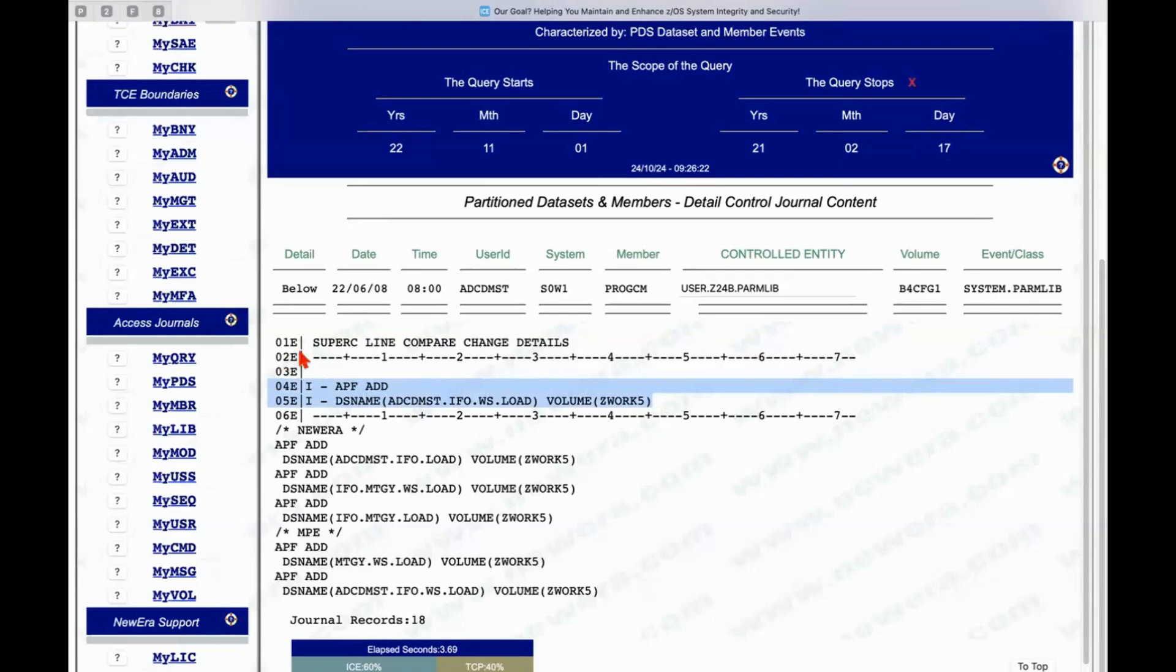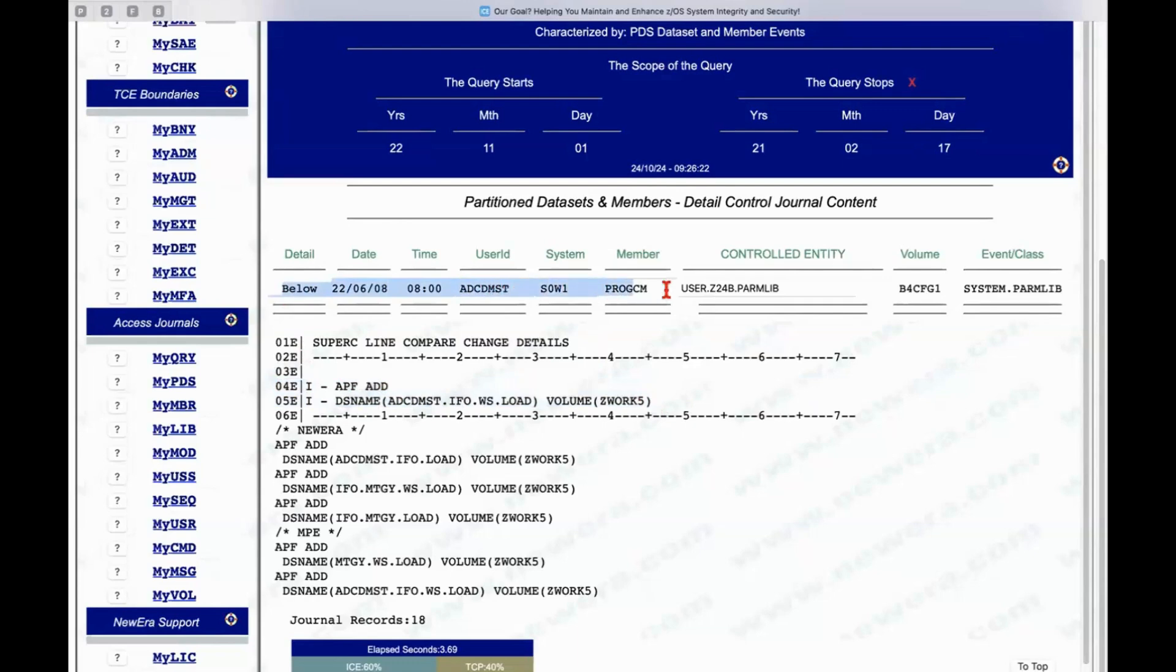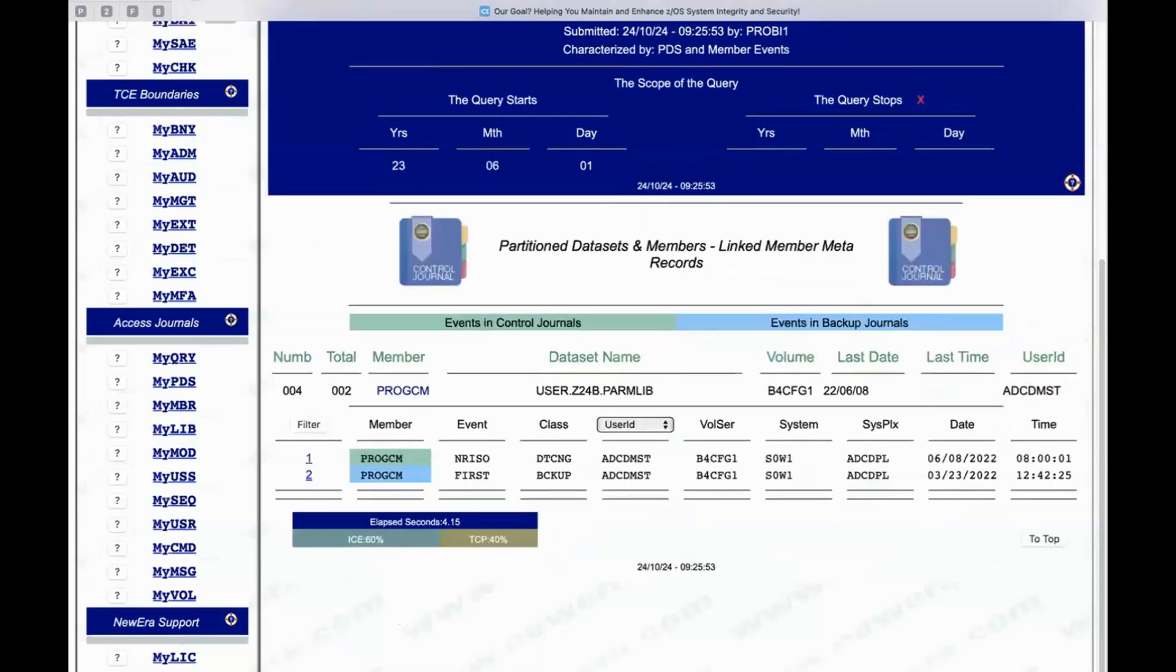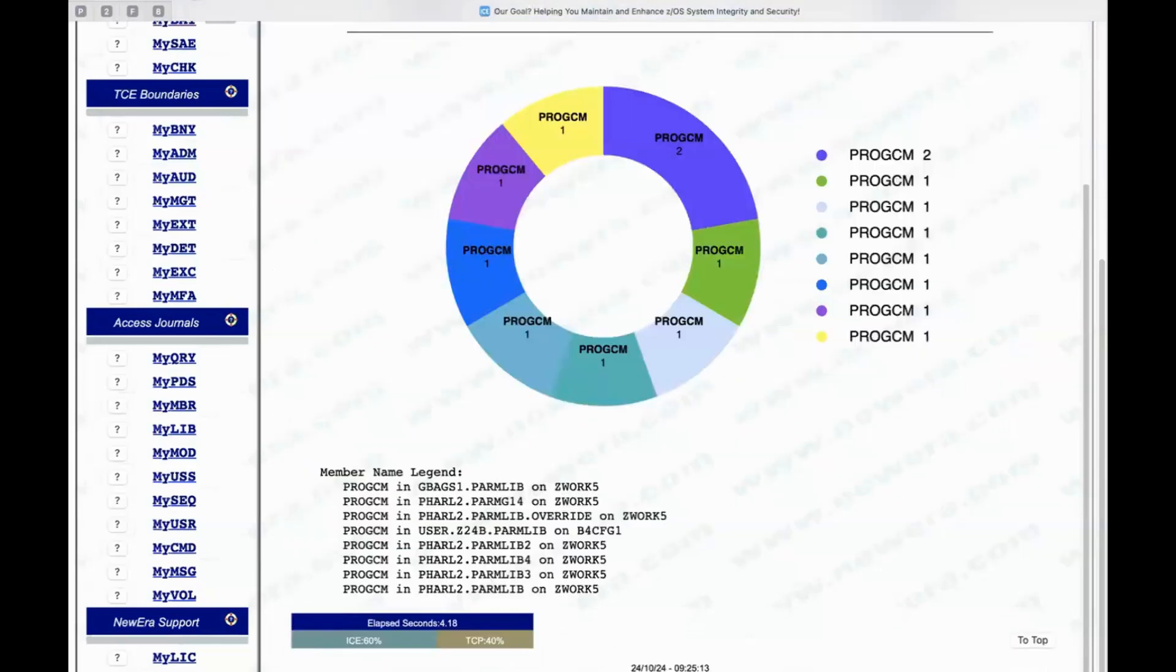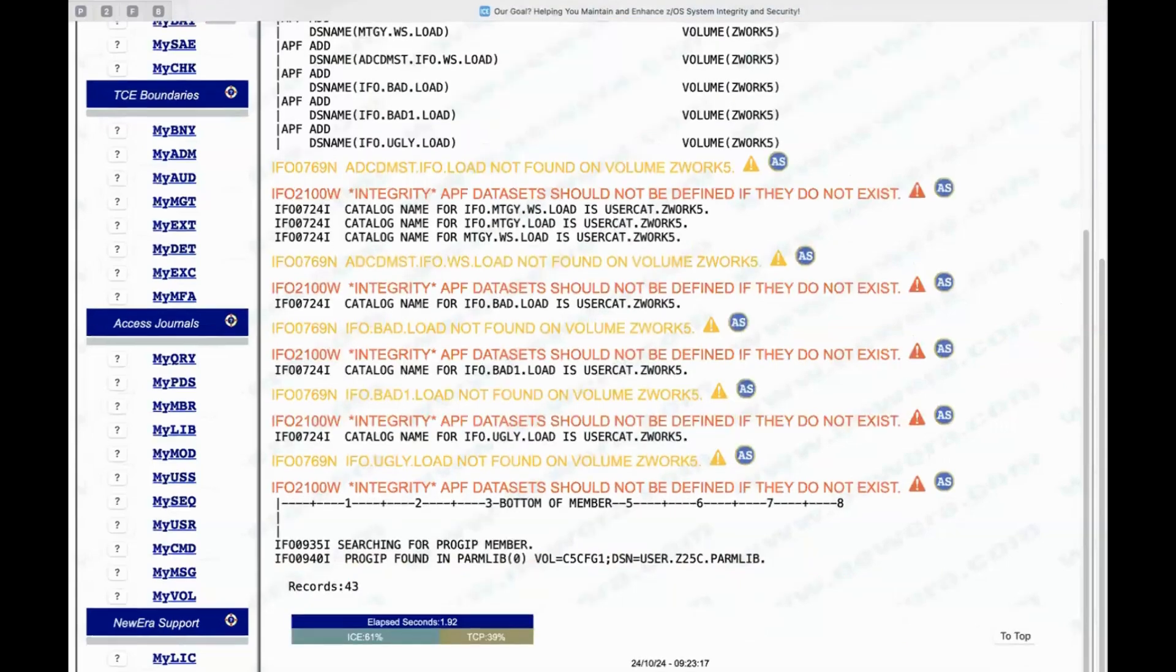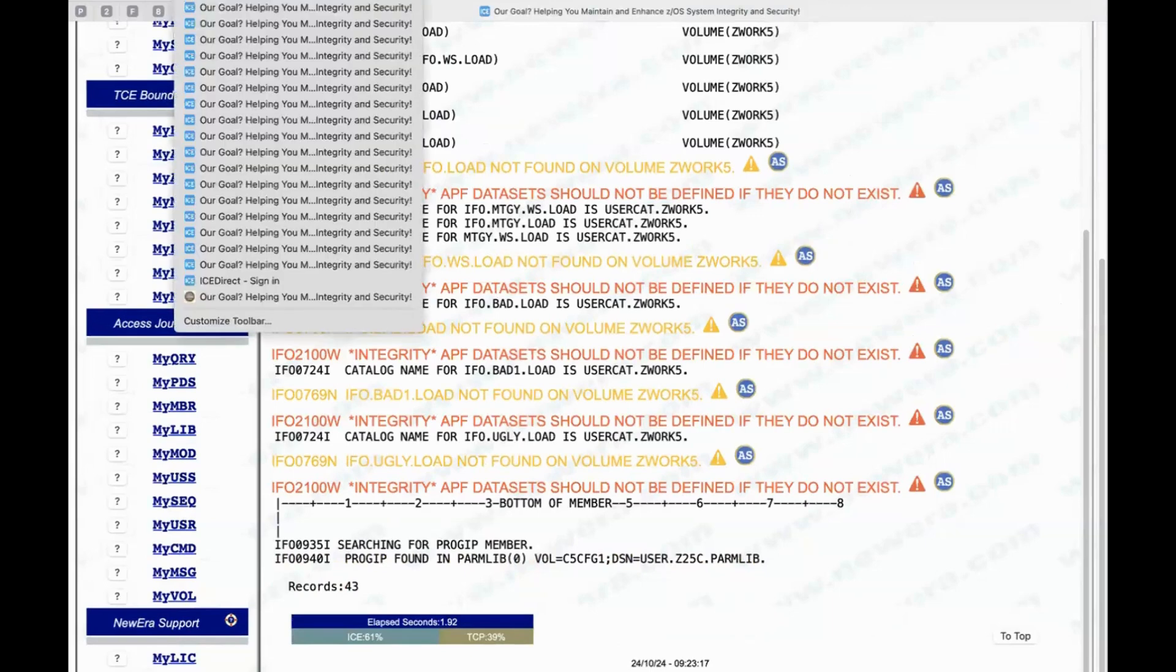Okay? And this data up here at the top tells us when that took place, who did it, what system they were on, and obviously what control data set and volume this is associated with. So again, drilling down into the detail to find out exactly what this report is trying to tell us relative to the finding that it made